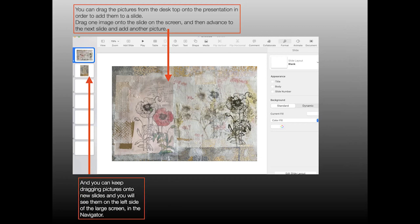And as I just said, you can keep dragging pictures onto slides and you'll see them in the thumbnails on the left and then you'll also see them on the large screen.